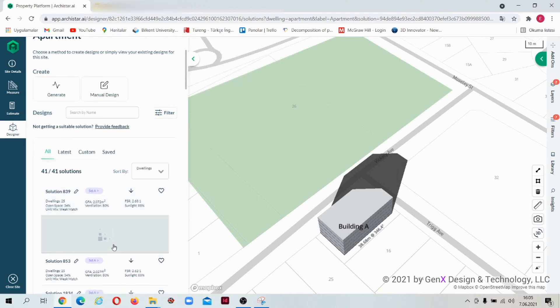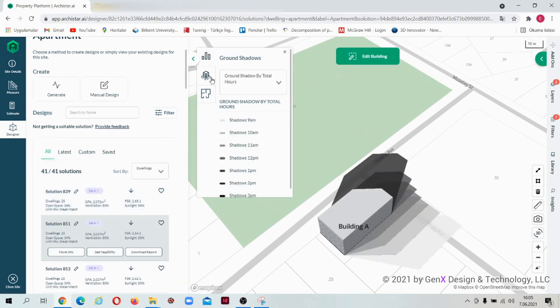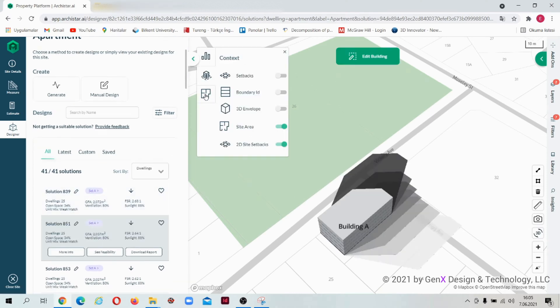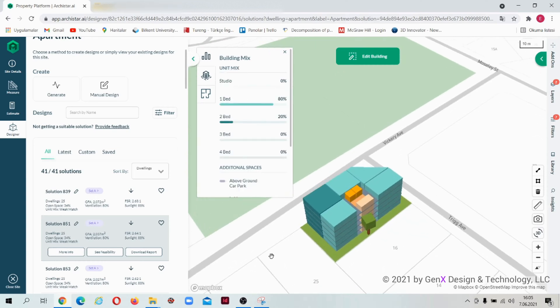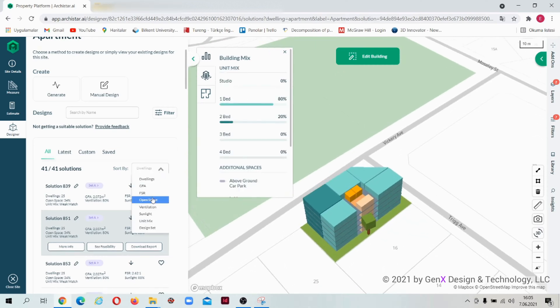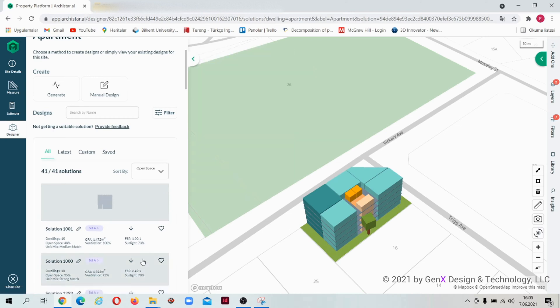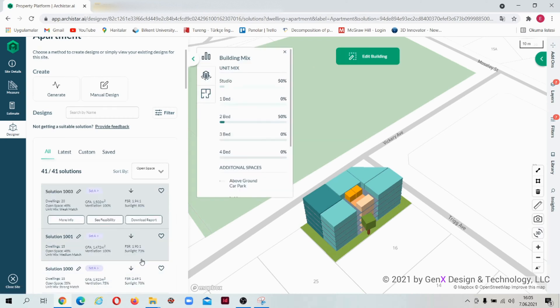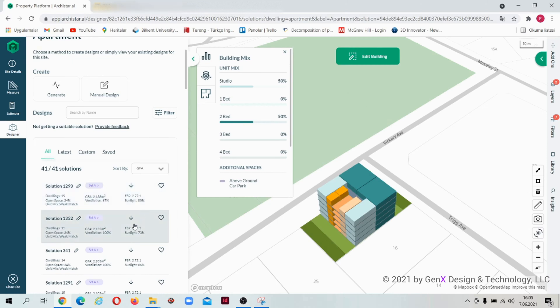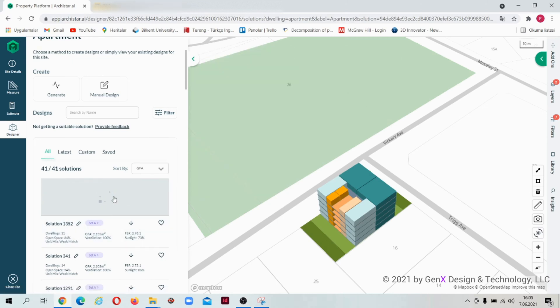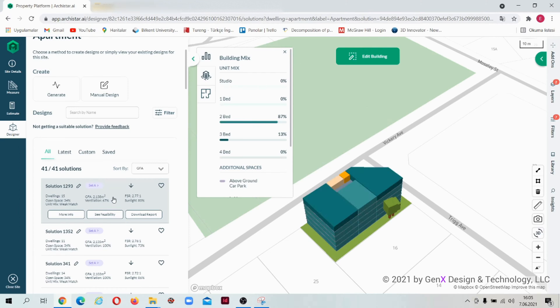Let's look for another solution. You can see the same analytics there too, and it's possible to sort the solutions according to the number of dwellings, gross floor area, open space, ventilation, sunlight, unit mix, and design.